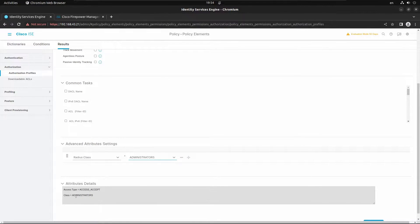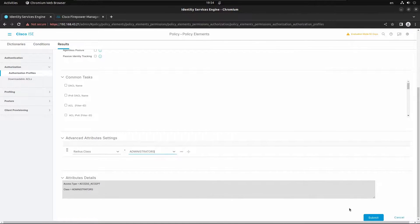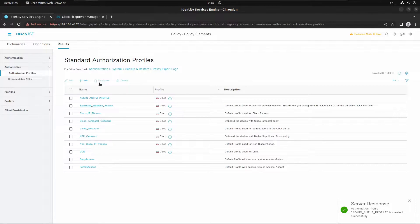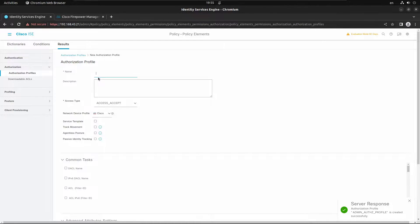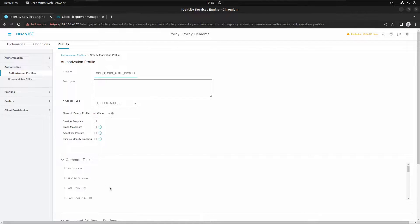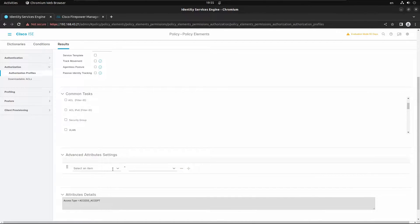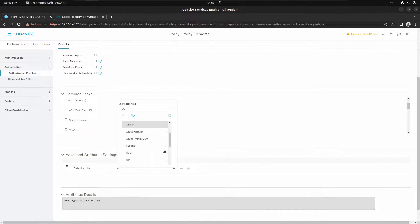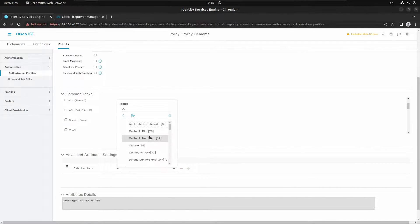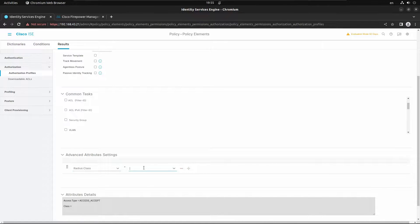So the class value is going to be 'administrators'. Submit that and add another authorization profile for operators. The attributes will be the same: RADIUS, Class 25, and the string will be 'operators'.